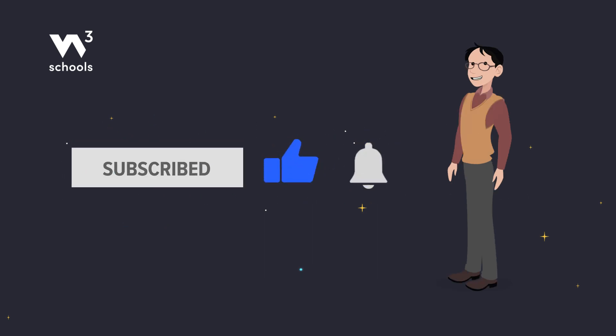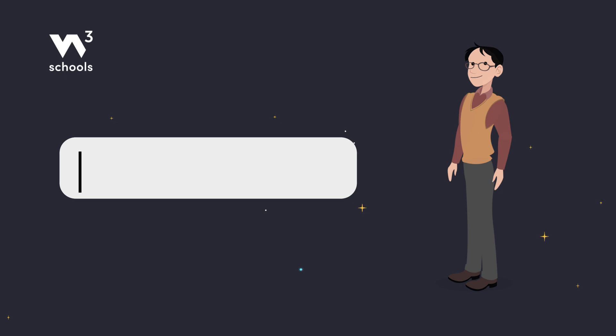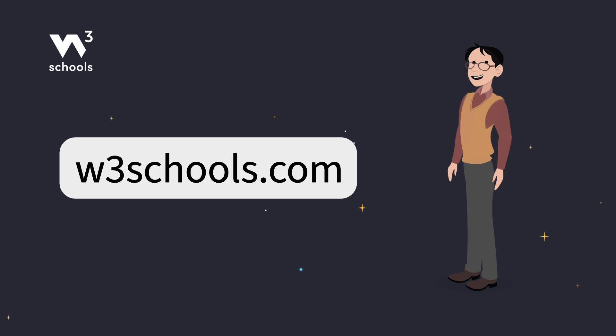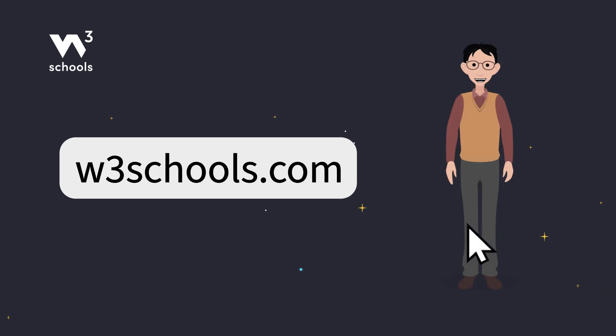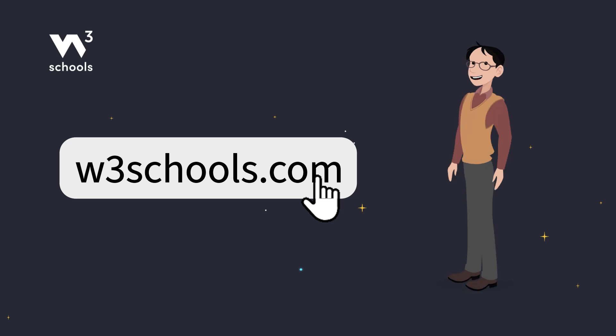For more coding tips and tricks, keep it locked right here on w3schools.com. Don't forget to try out what you've learned in our interactive editor. Happy coding!